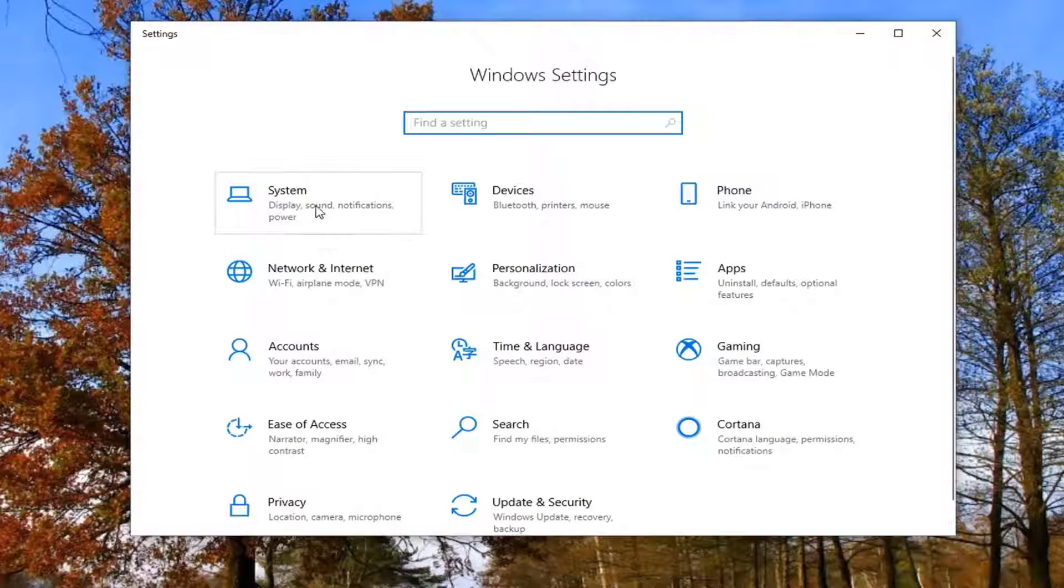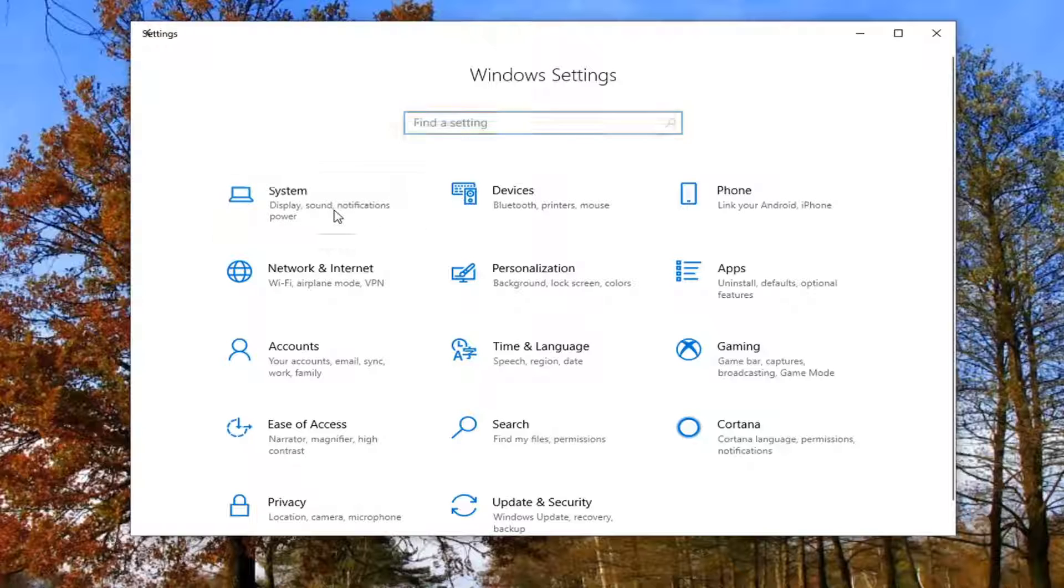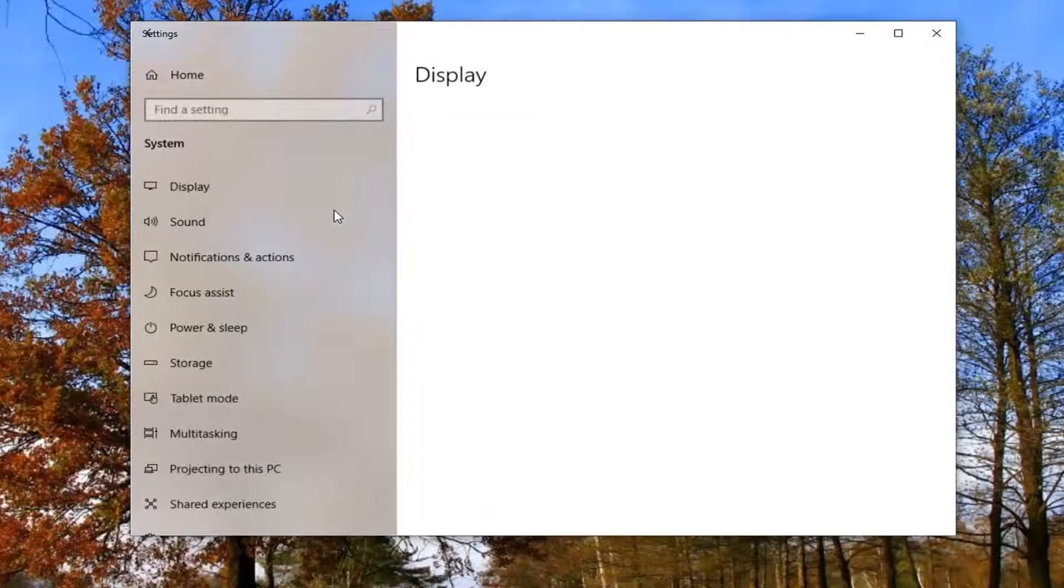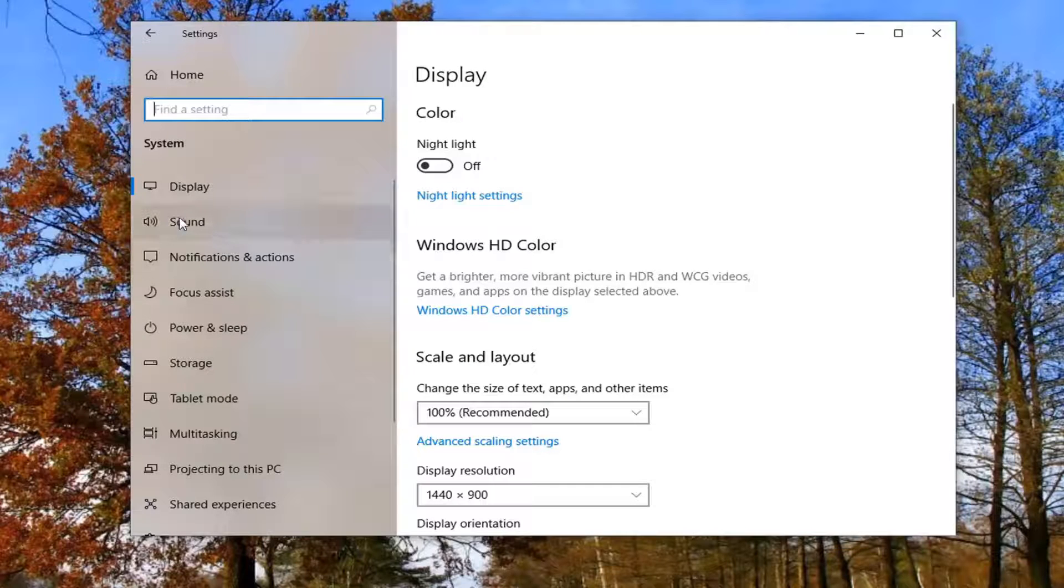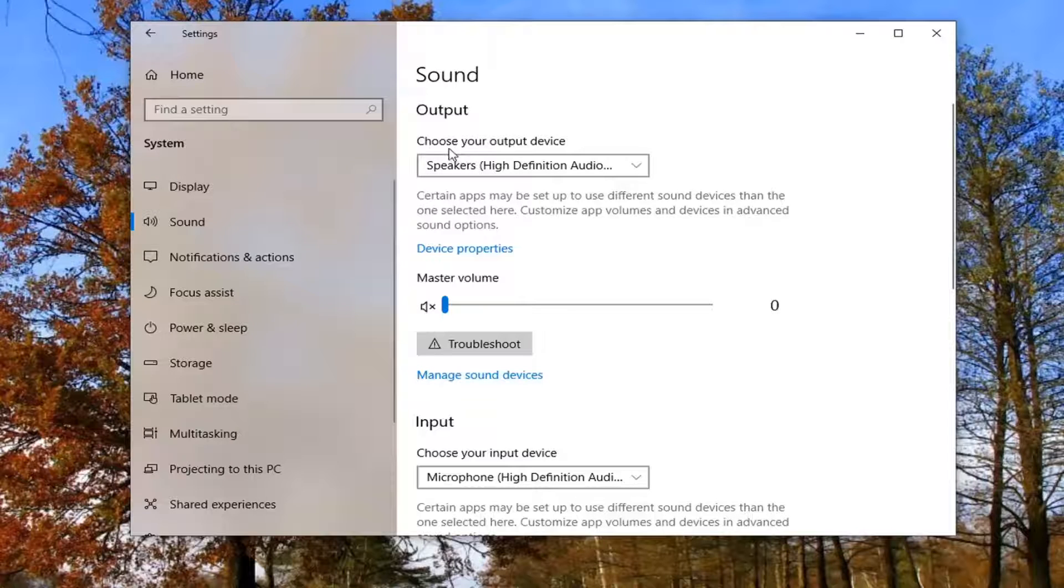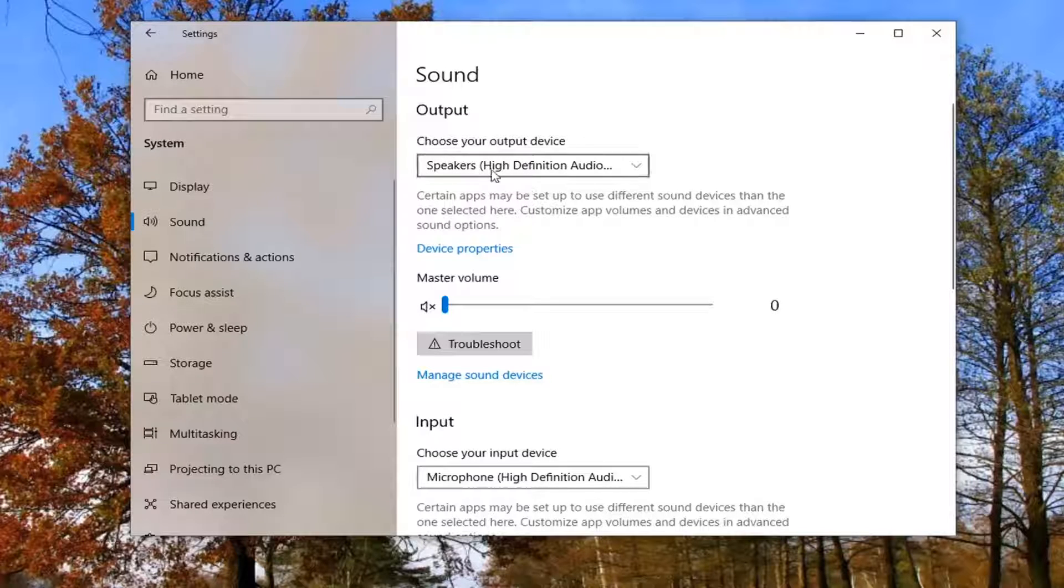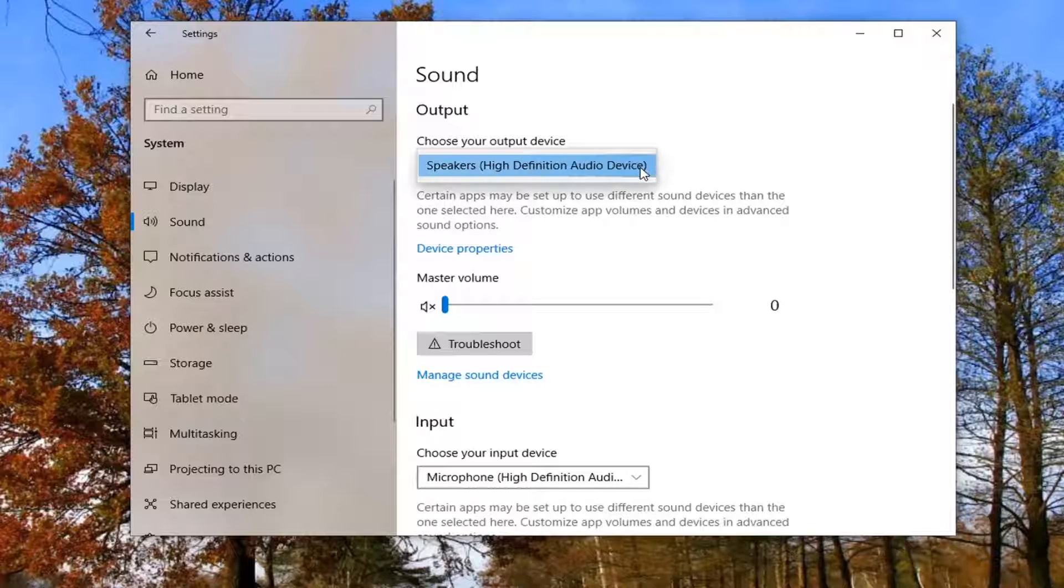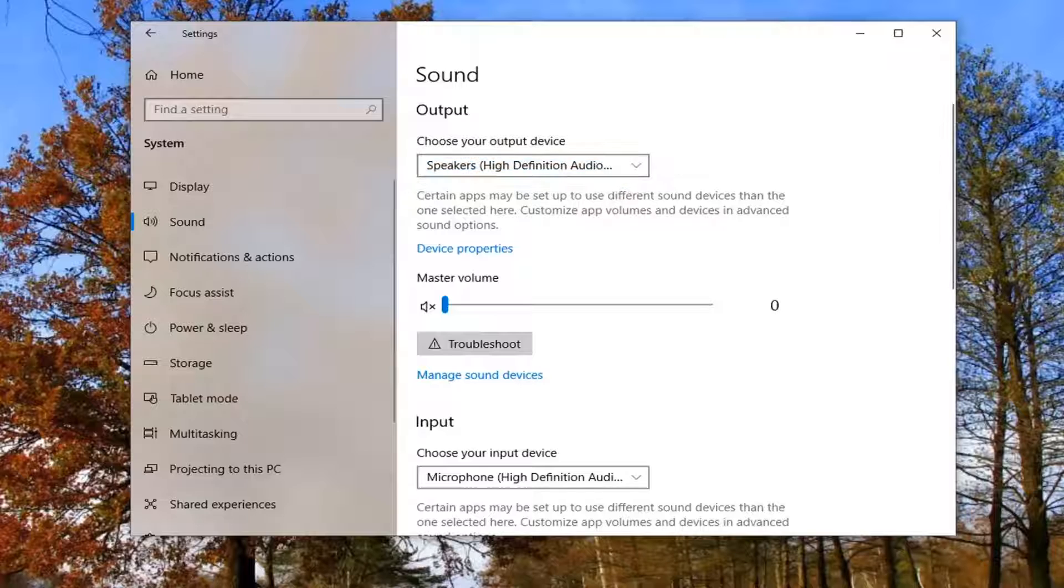Select the System tile, display, sound, notifications, power. Now on the left side, select Sound and then underneath Output, it might ask if you want to adjust your output settings. Go underneath Output, choose your output device, click inside the dropdown here. It'll show you what device you're currently using.